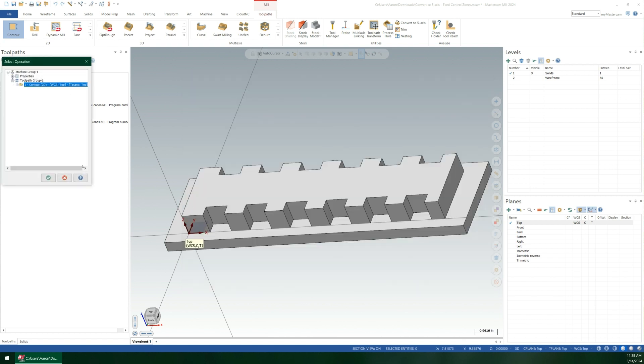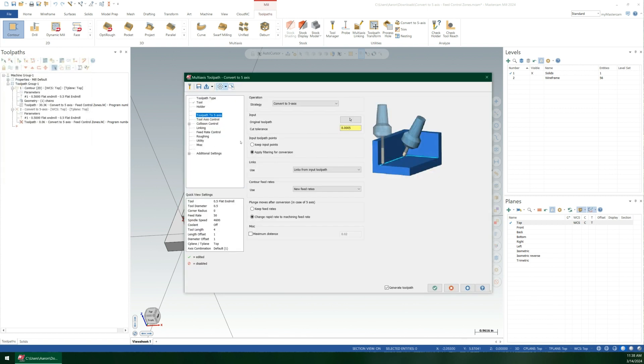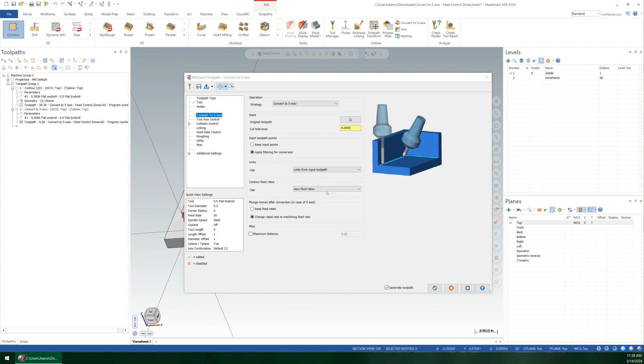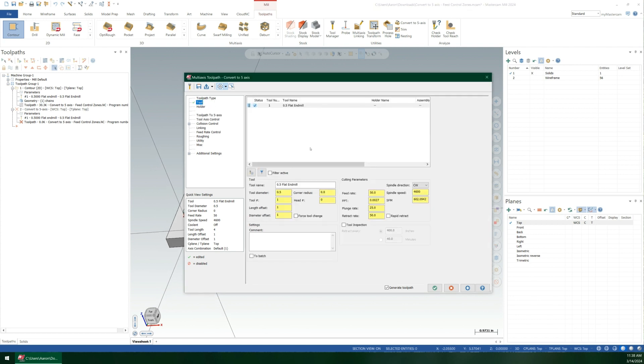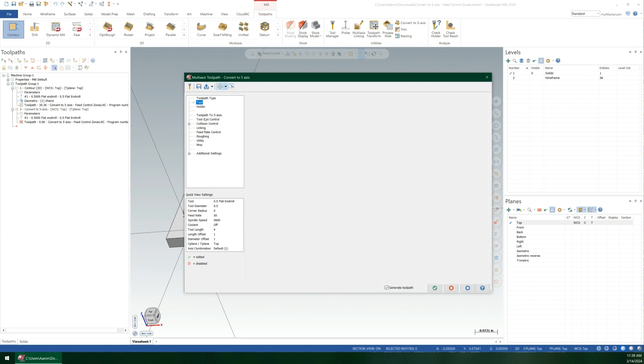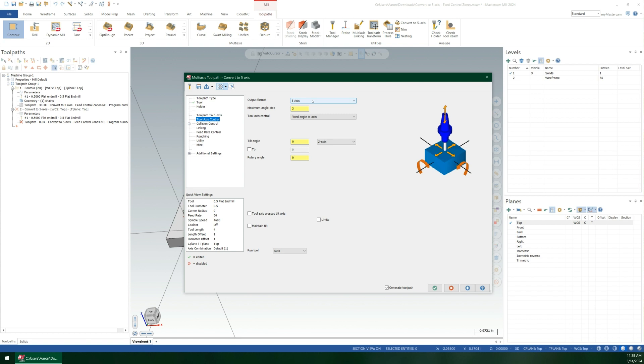Original toolpath is this contour. There's a bunch of different options, but the basics are that I'm going to keep everything the same as it was. I'm going to use my links from the toolpath I'm bringing in, and I'm going to apply new feed rates from whatever I specify in here. If I changed this tool's feed rate, it would override the toolpath itself. Tool access control is how you control how the tool tilts. I don't actually want the tool to tilt, so I'm just going to set that to three-axis in the Z.